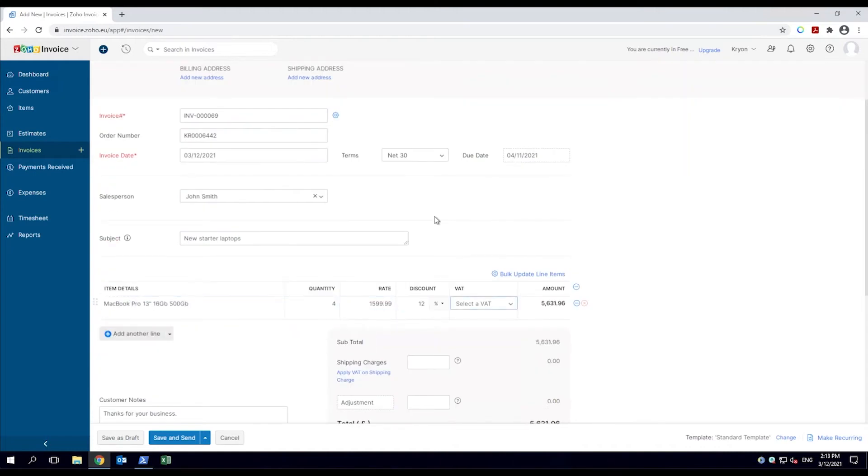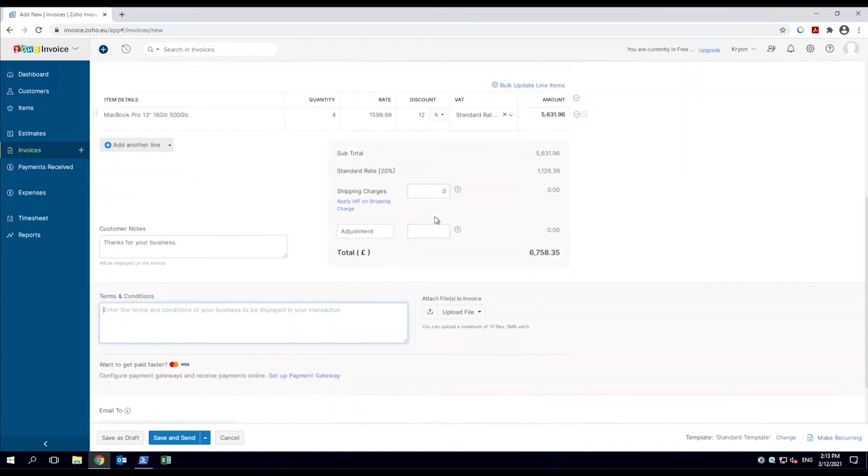Now complete, a pop-up box instructs the employee to save and send the invoice to the customer.